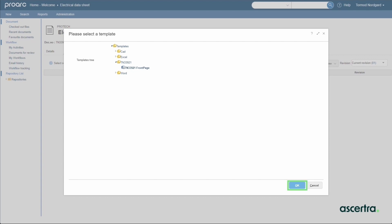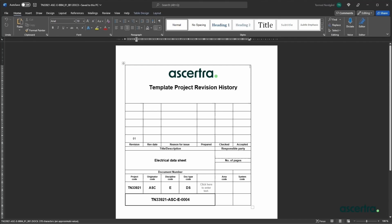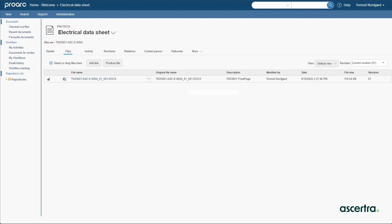ProArc automatically creates and opens the new file for the engineer for editing. Notice how this template automatically fills in values from the document's metadata, which saves time and provides consistency and accuracy. ProArc also adds the new file to the document.